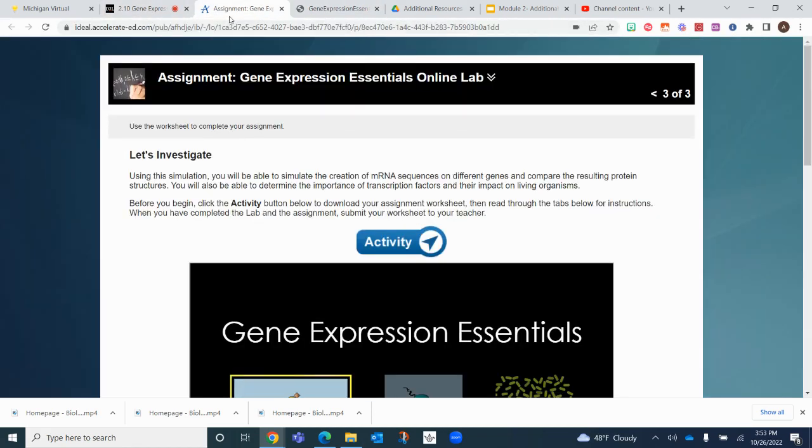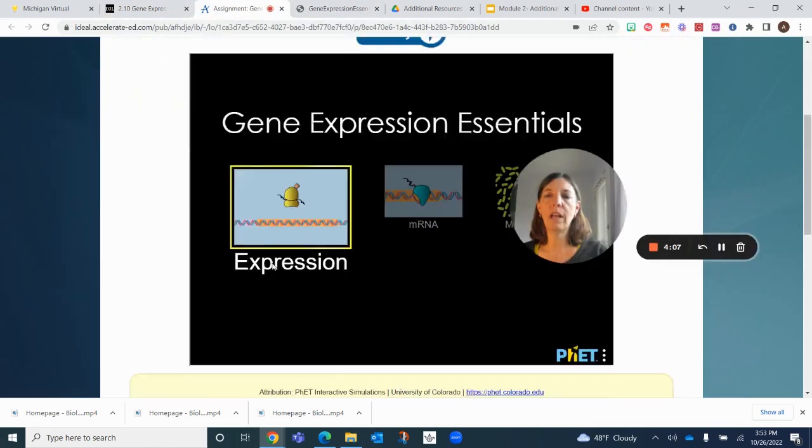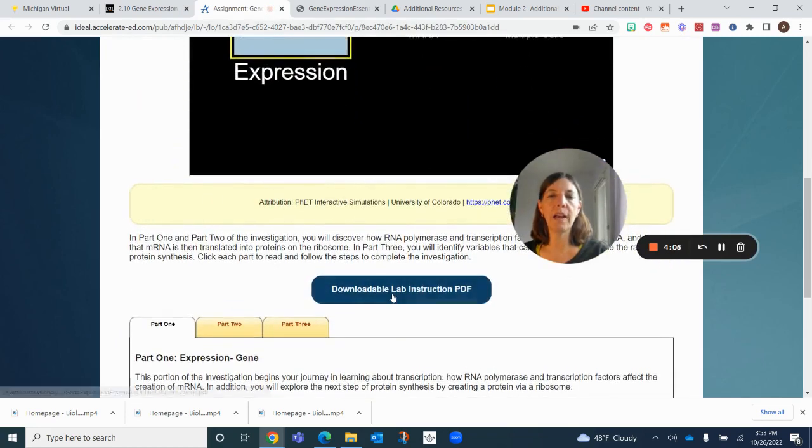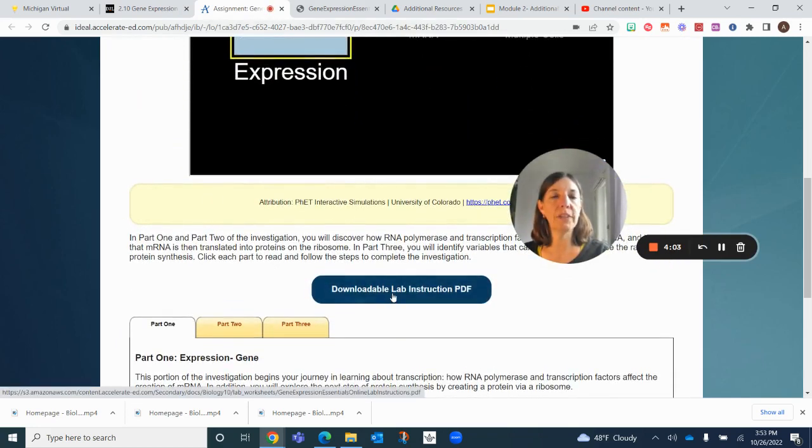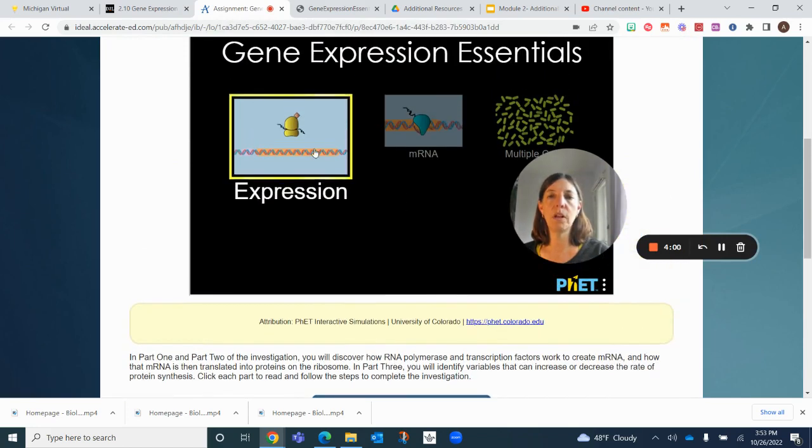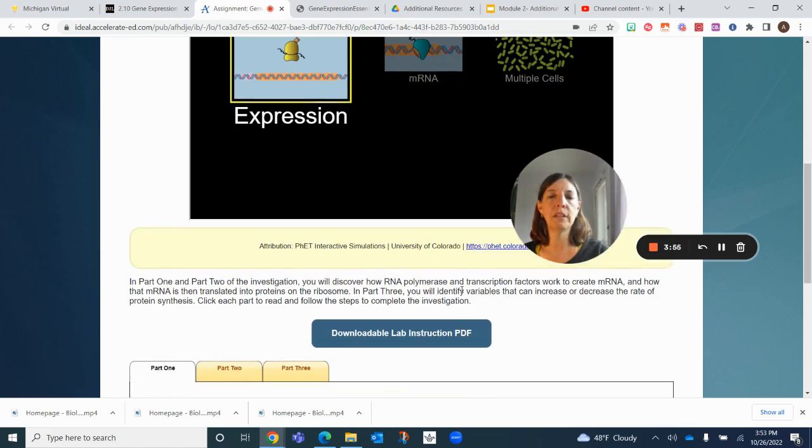At the bottom of this actual lab is a PDF of lab instructions. This is the actual online lab that you're going through, and this is a PDF that you can print off again.